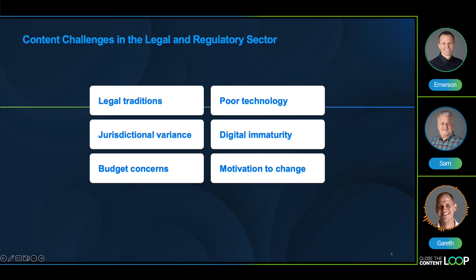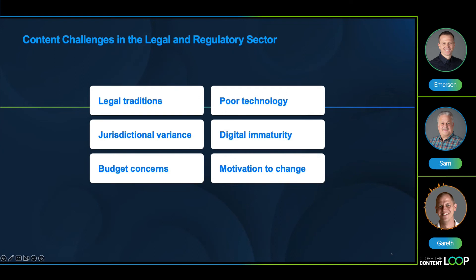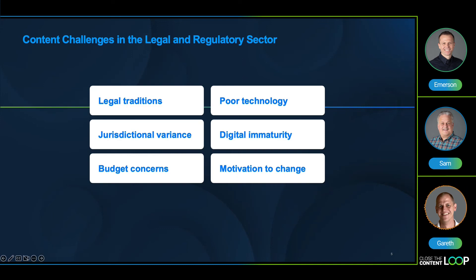In the worst case, we've seen organizations try and patch together their own homegrown systems, which has led to lengthy and expensive implementation projects and a heavy support and maintenance burden. Being able to expand into new delivery channels within a restrictive budget slows down the evolution process and can hold progress pretty quickly.